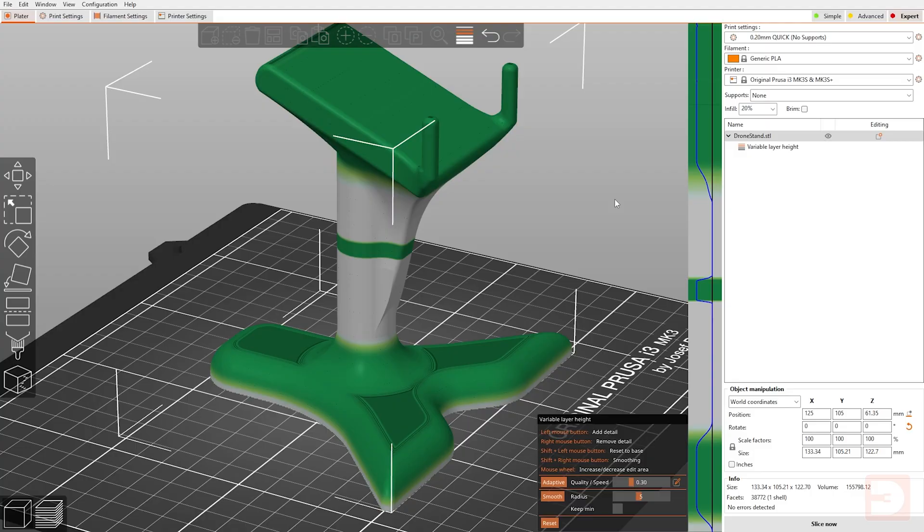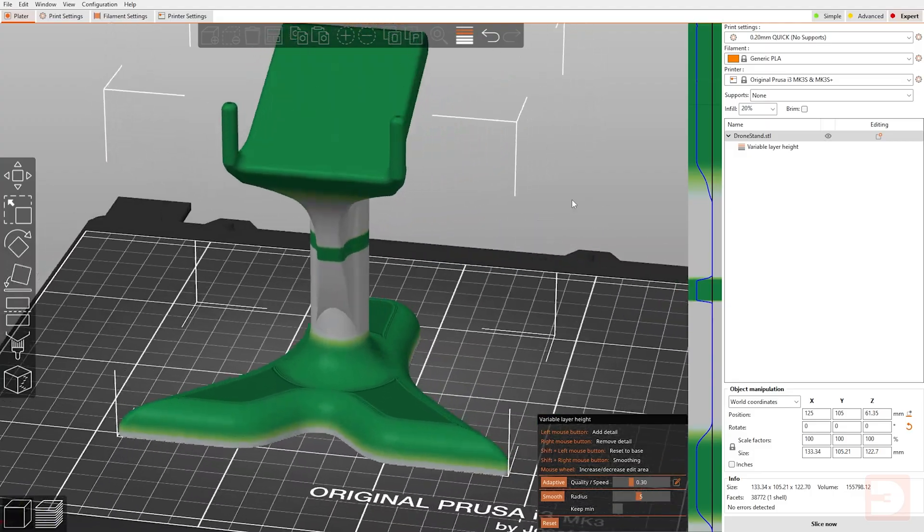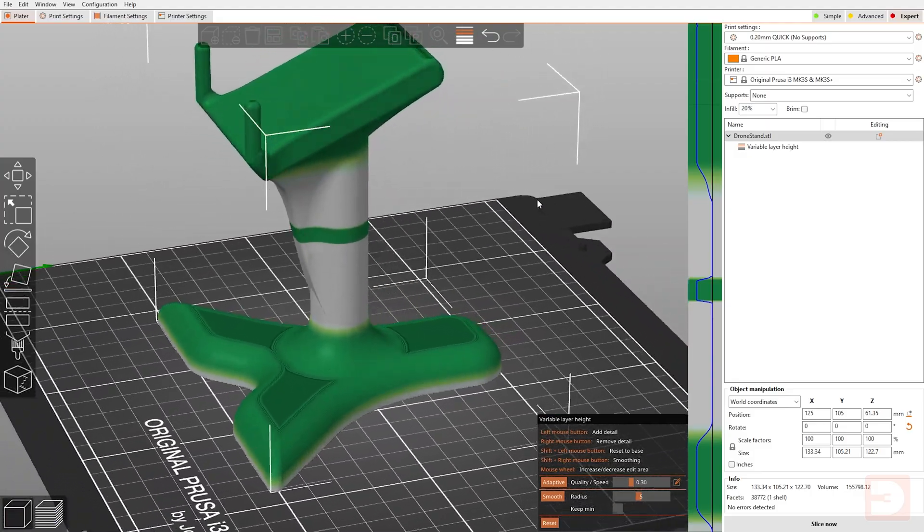Depending on the filament that you're using and the model you're printing, if you don't smooth out those areas between the fine layer heights and the thick layer heights, you can find that you get a bit of a banding across your print because the different layer heights cause a slightly different finish on them, whether it be more of a shiny finish or more of a matte finish. So you want to make sure that you smooth out those changes.